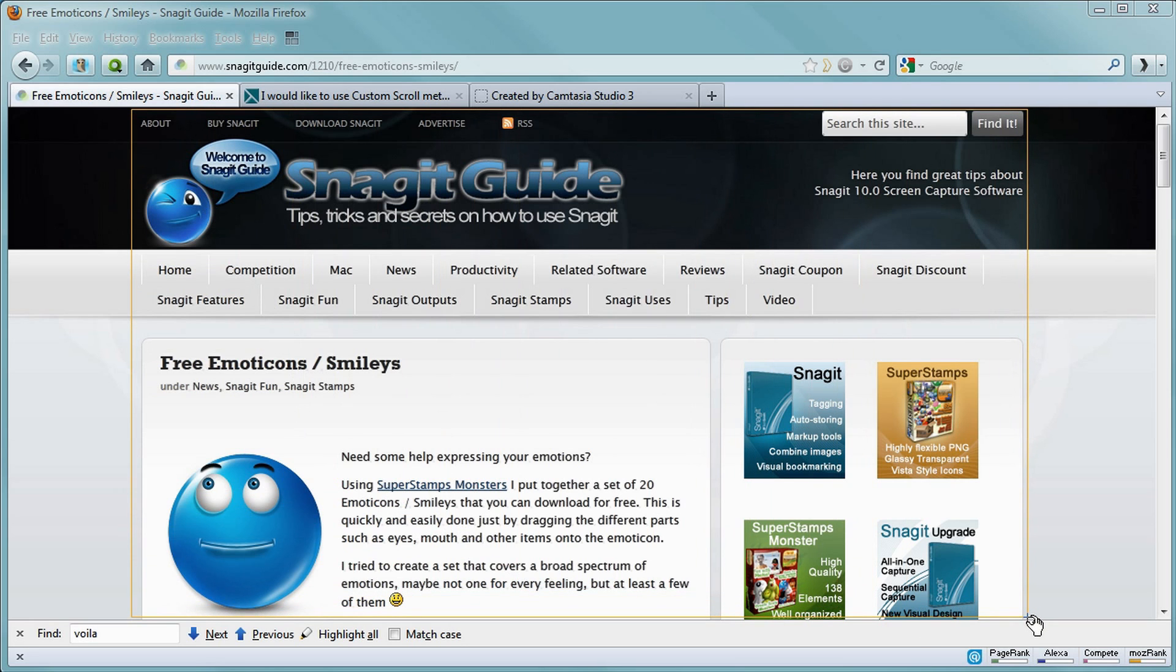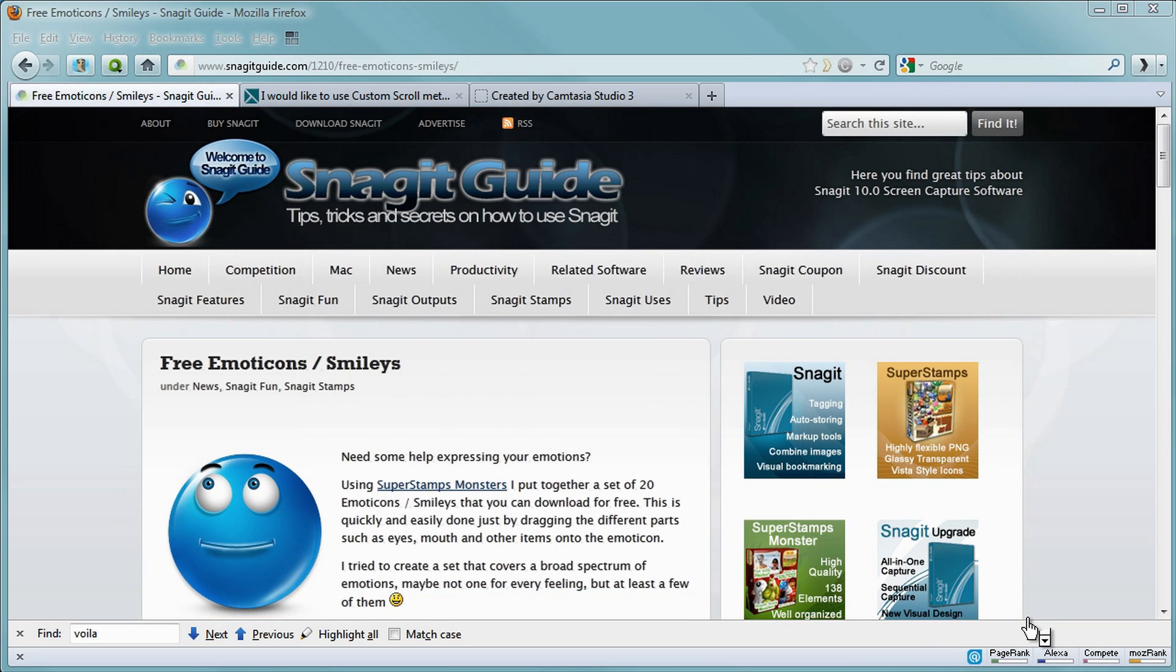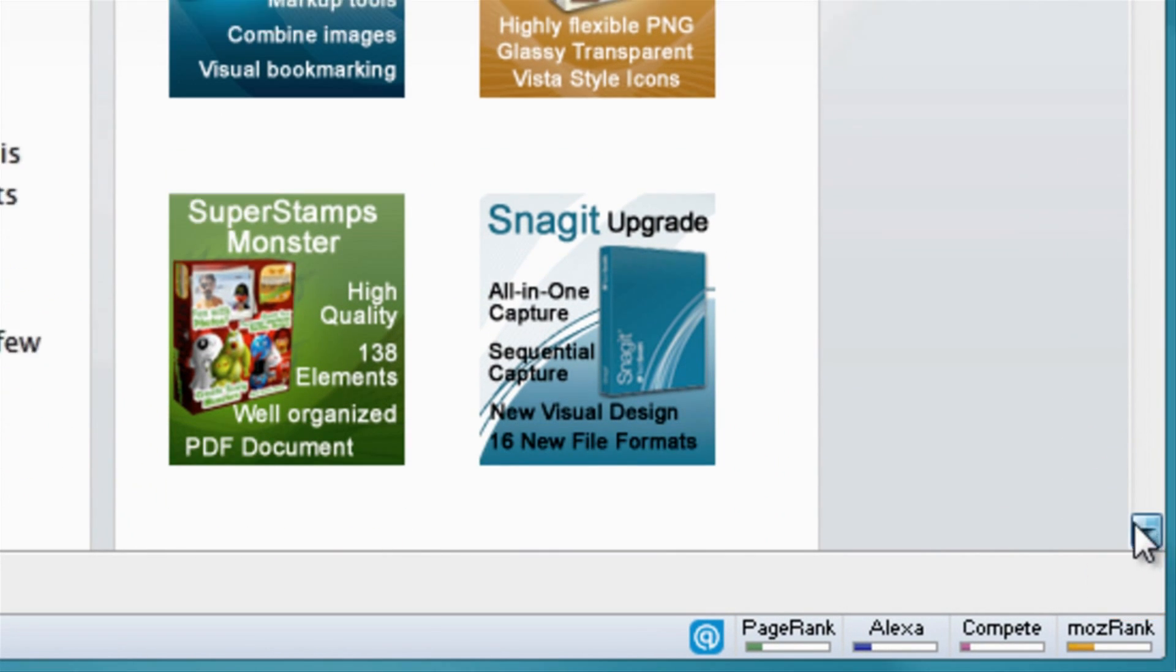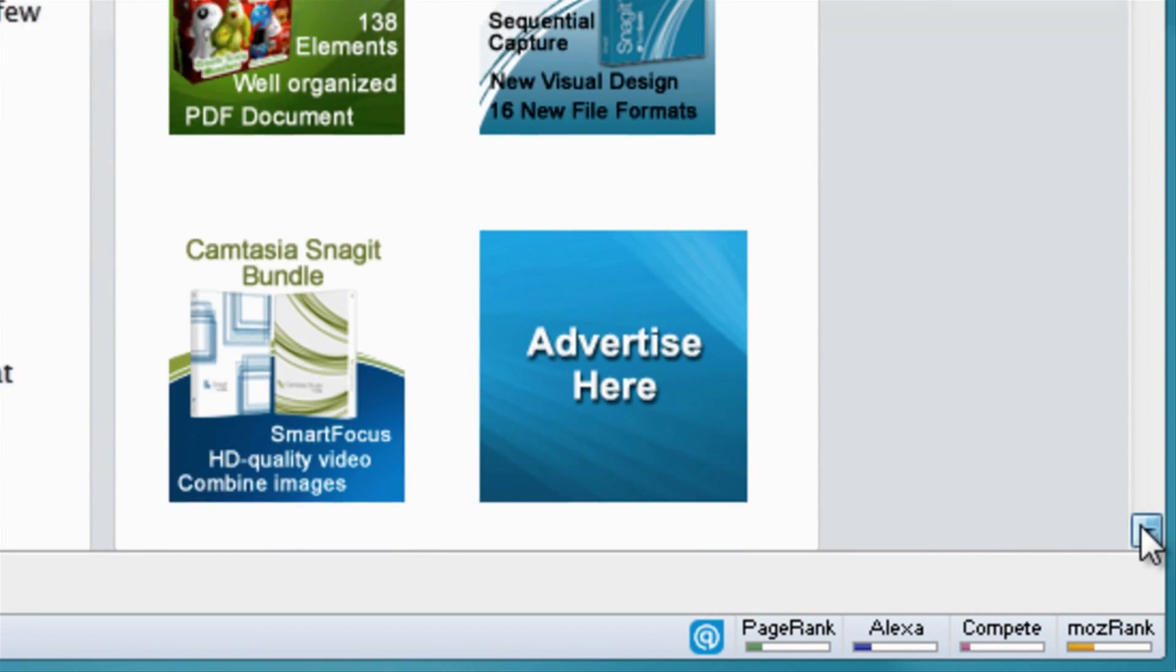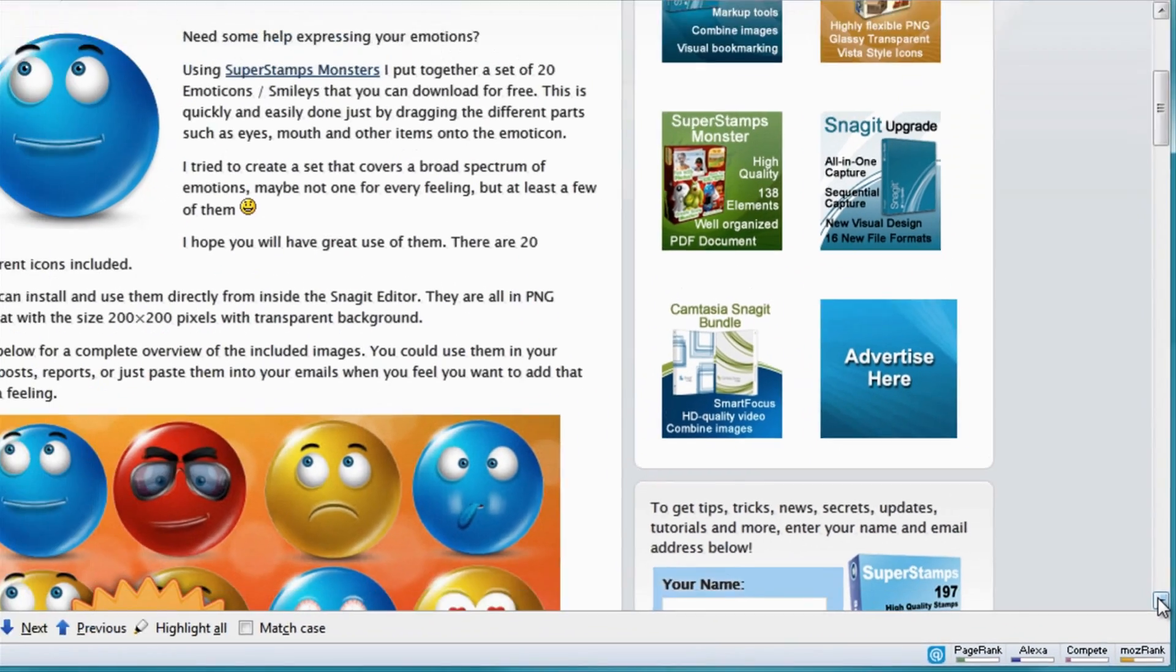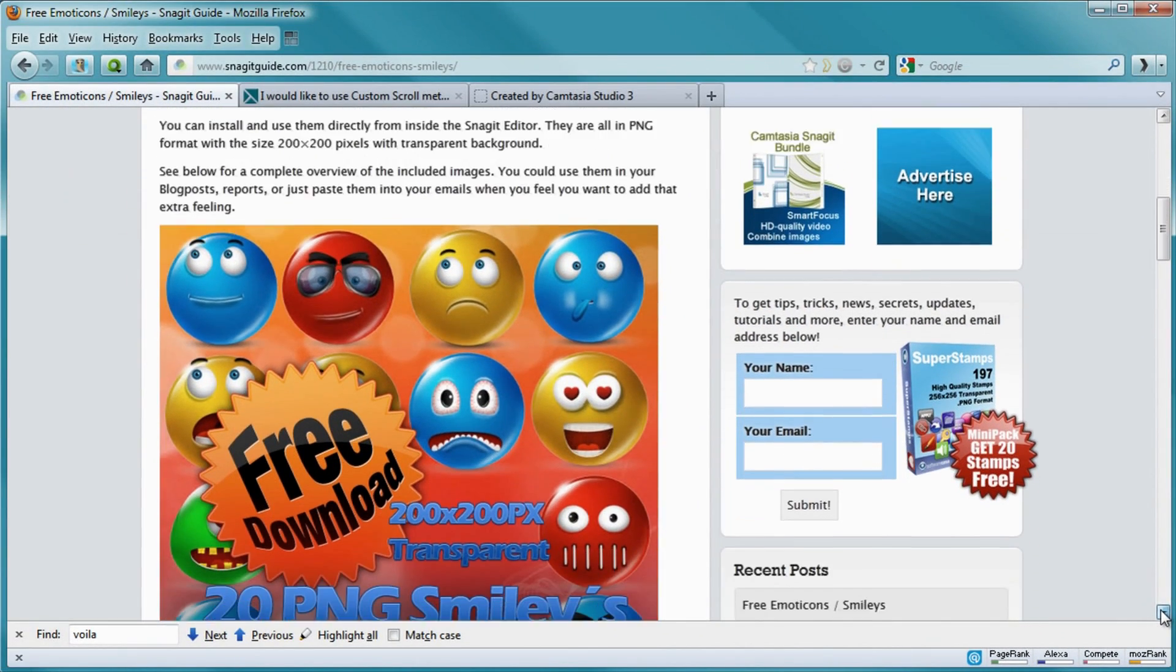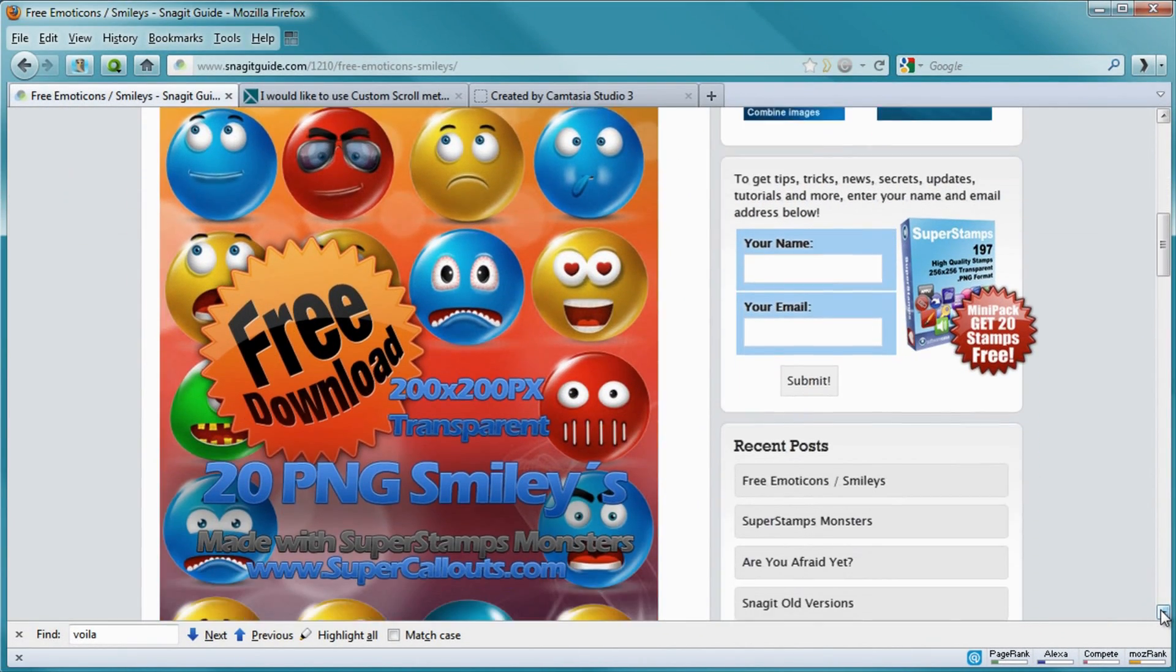I choose the area, and now I have to click the Scrolling button for it to start. And there it starts scrolling by itself and capturing the scroll.